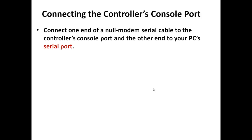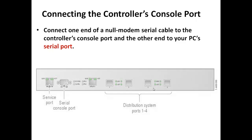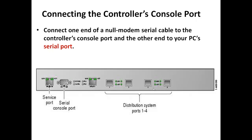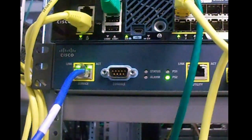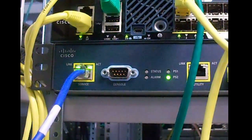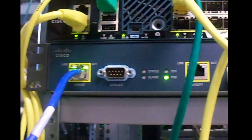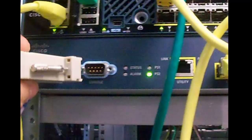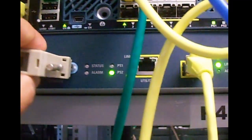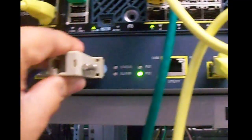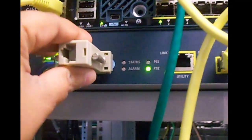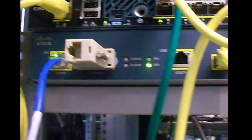Connect one end of your null modem serial cable to the controller console port and the other end to your PC's serial port. Now the first port on the controller is known as service port which is used for GUI configuration and the second one is serial console port. The blue cable is connected to the service port and this DB9 connector is connected to the console port on this 4400 series wireless LAN controller.